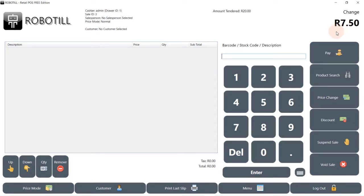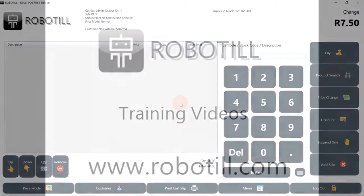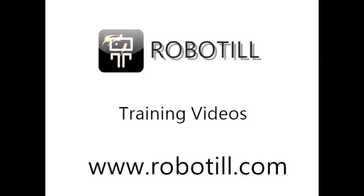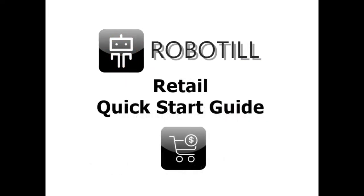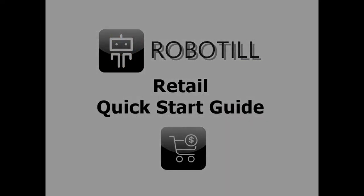There are obviously a lot more you can do in the retail module. We will be uploading more training videos on more advanced topics. Please subscribe to our YouTube channel and hit the bell button so that you will be notified when new videos are available. Thank you for watching this video.